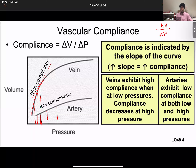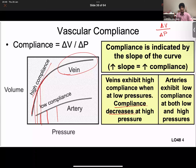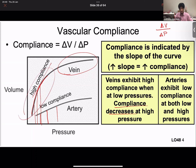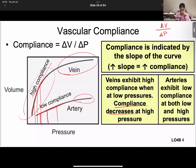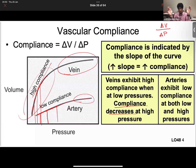One important note from the doctor's slides: the compliance of veins decreases at high pressures — you can see on the graph that at higher pressures, veins cannot hold as much volume as before. For arteries, they are always low compliance throughout the entire graph. The main concept is: veins are more compliant, arteries are less compliant.